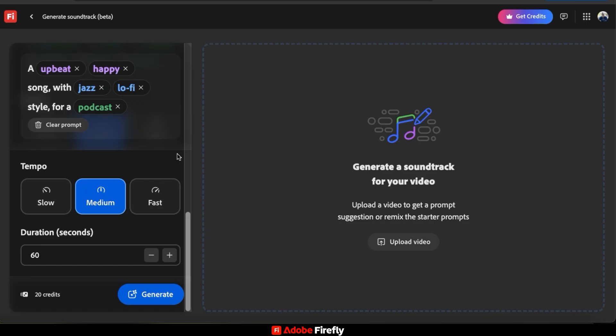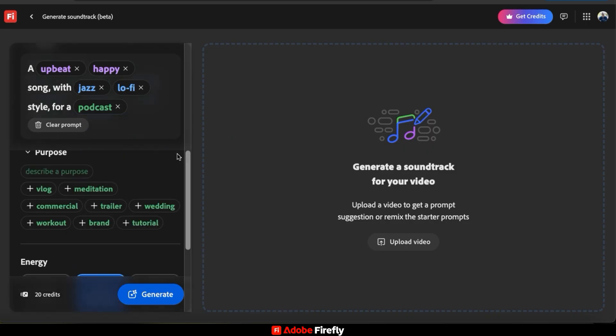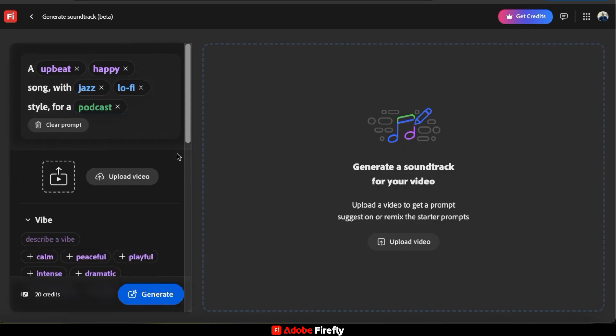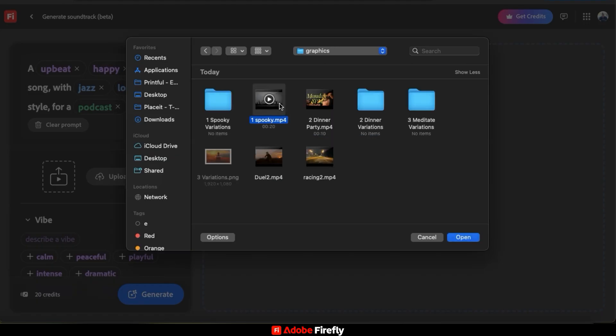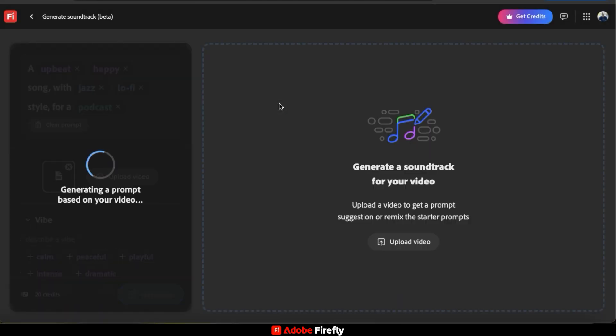But the cool thing about the Generate Soundtrack feature is that we can simply upload a video, and AI will analyze our video and provide a text prompt that perfectly matches the vibe. So to test this out, let's click the Upload Video button from the menu on the left-hand side here. I can then find and upload the video that I want to add music to.